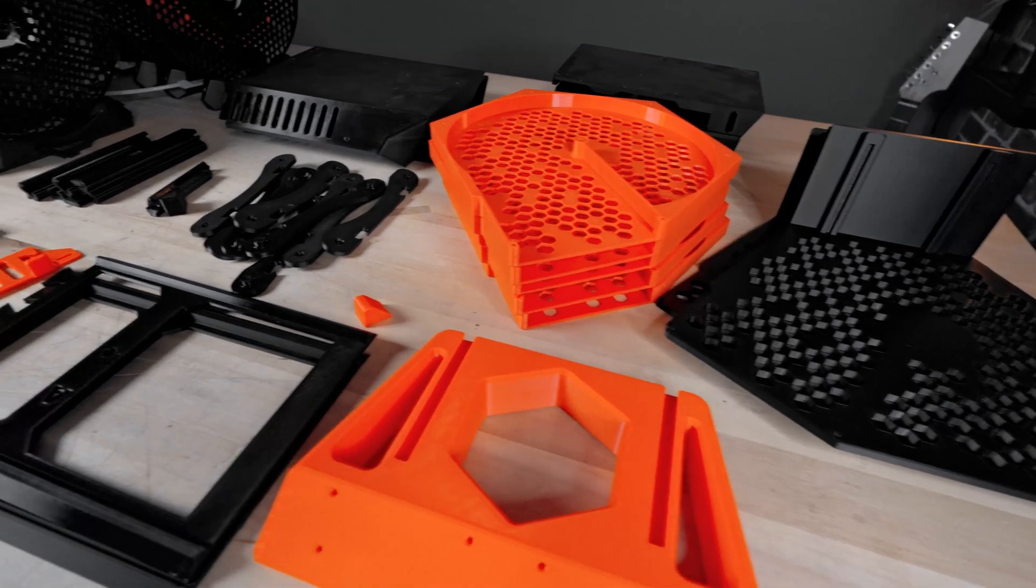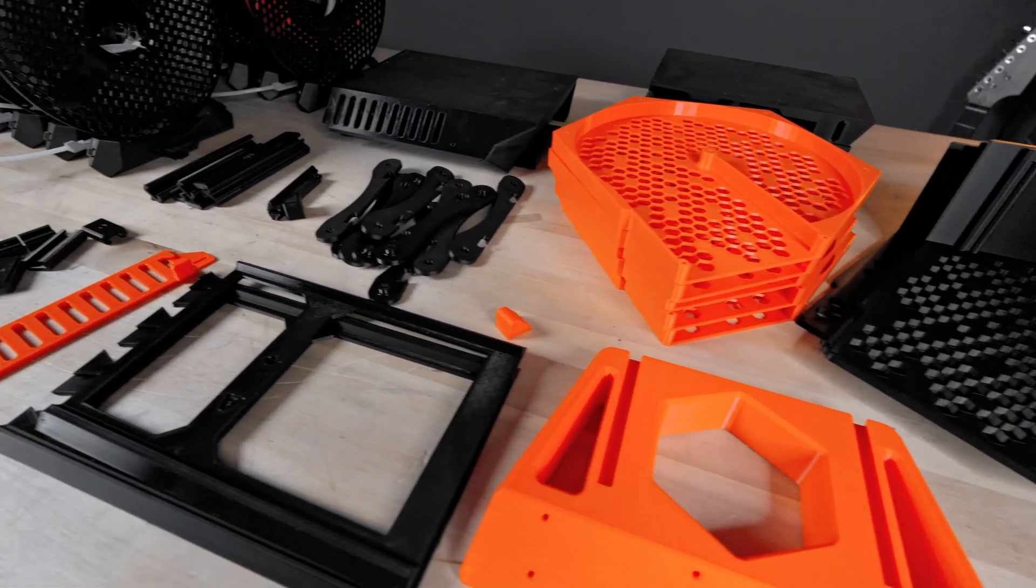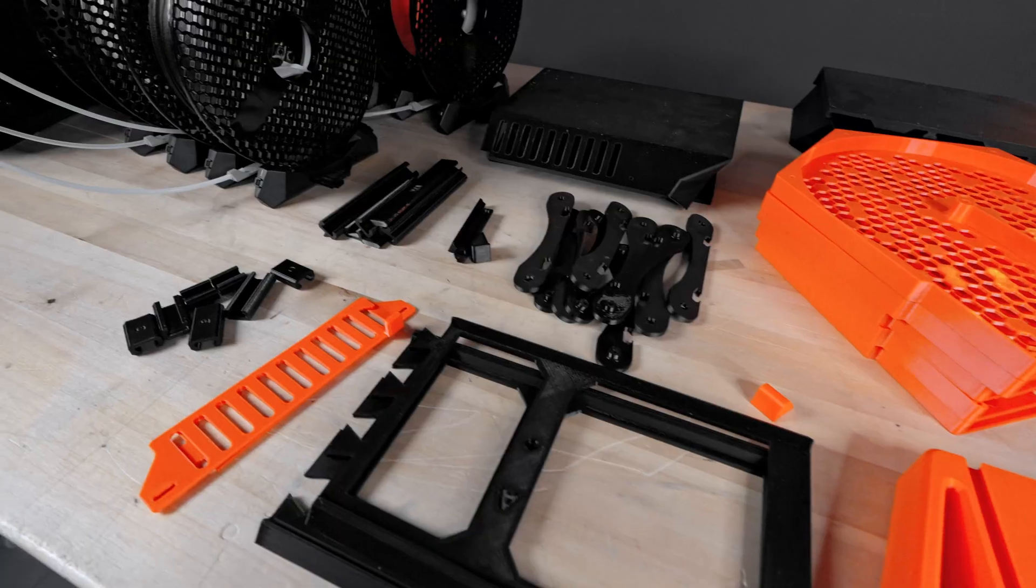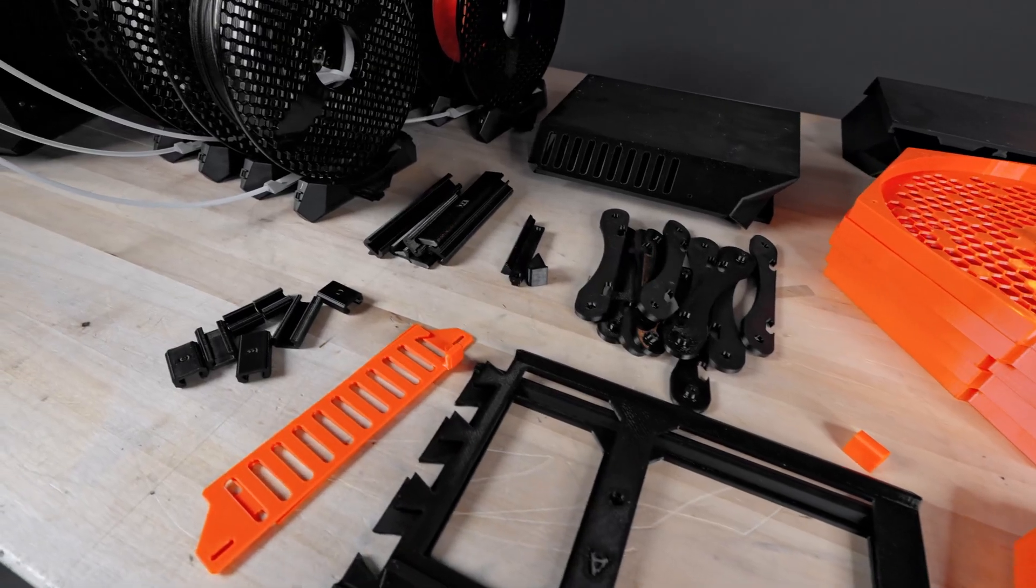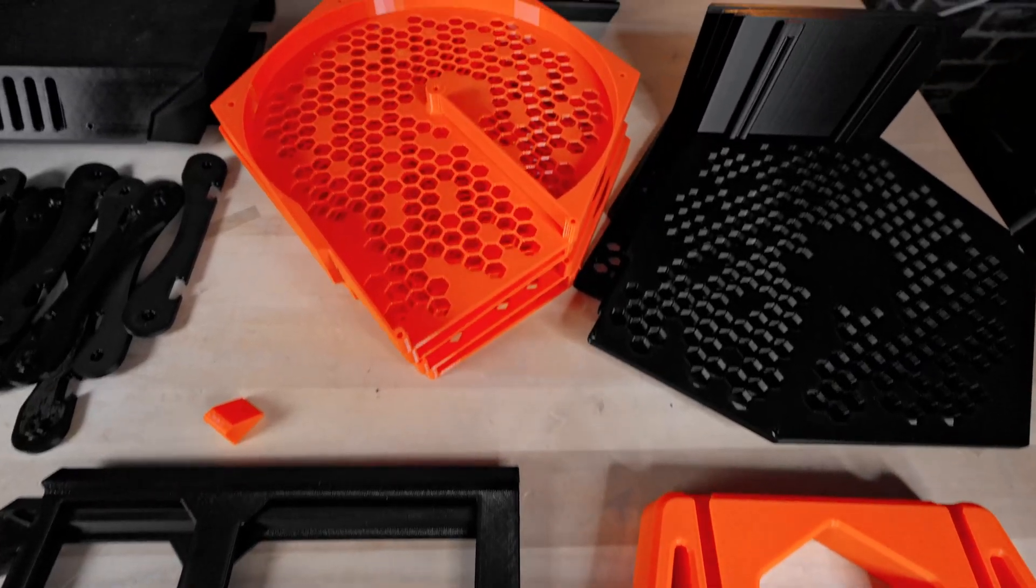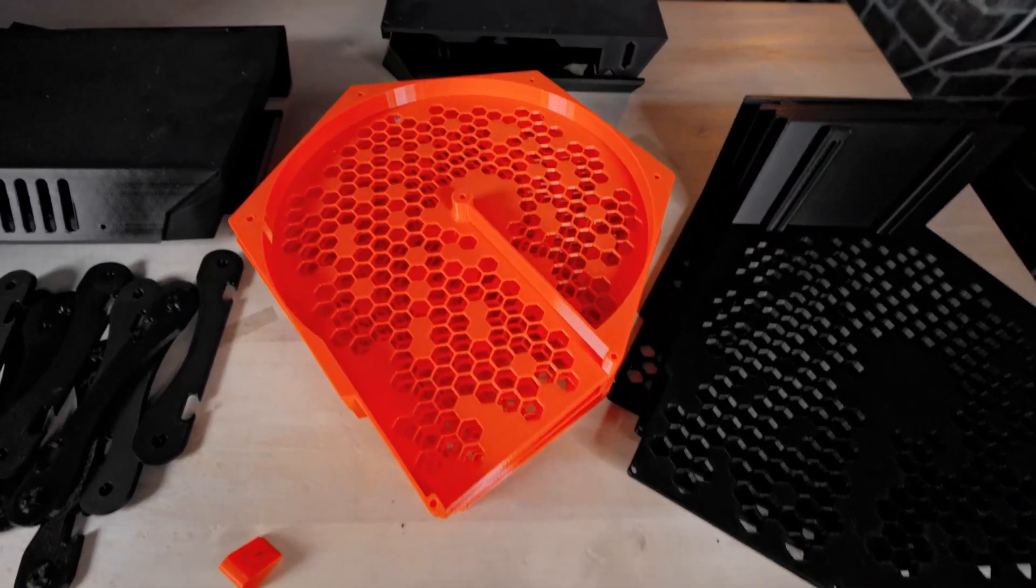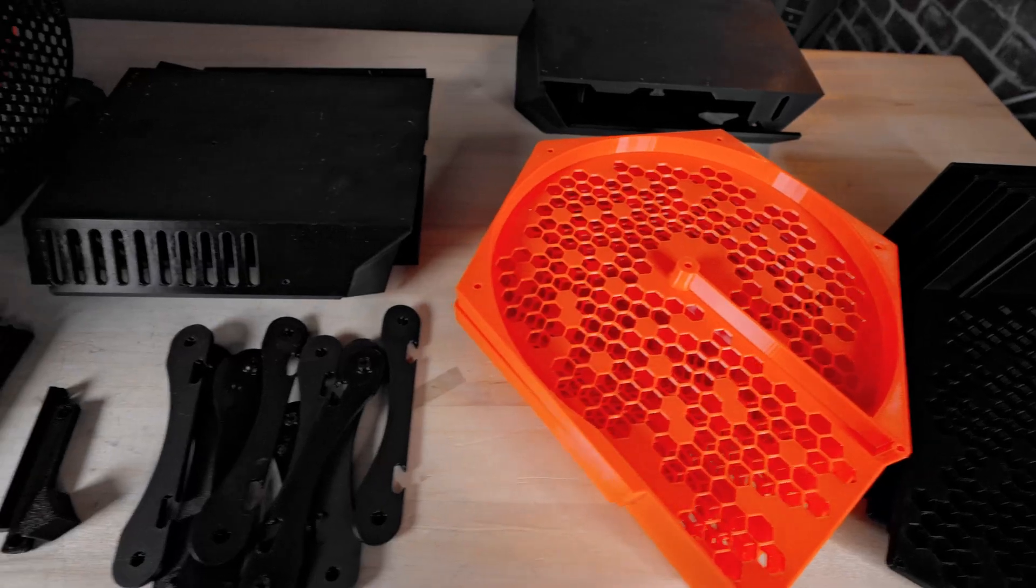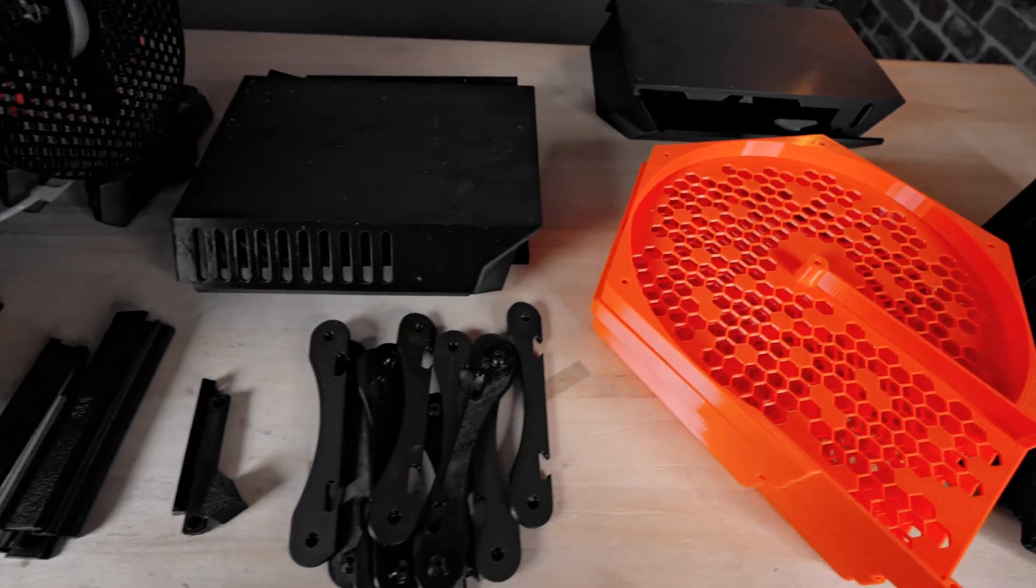So I got all my machines working and printed all the parts required in PETG. Since I print a lot of ASA and ABS, I did need the top cover to be a bit more heat resistant than PLA.